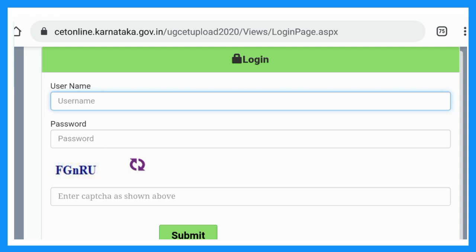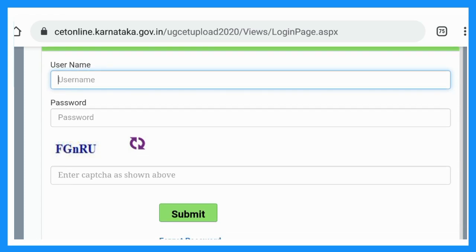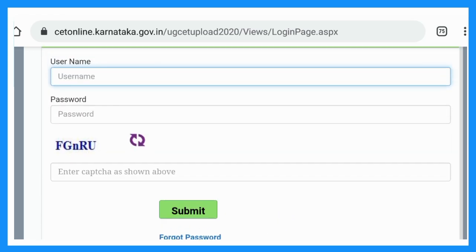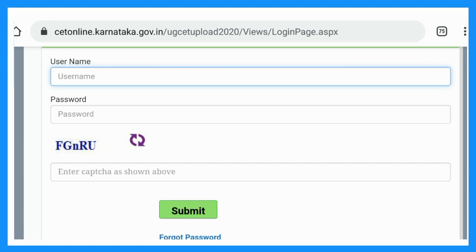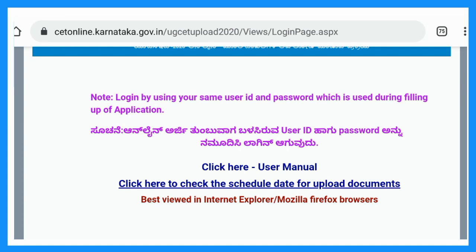This window will open. Enter your user name and password from your CET application and click Submit. Next, we will see the document section. Click here to check the schedule for uploaded documents.